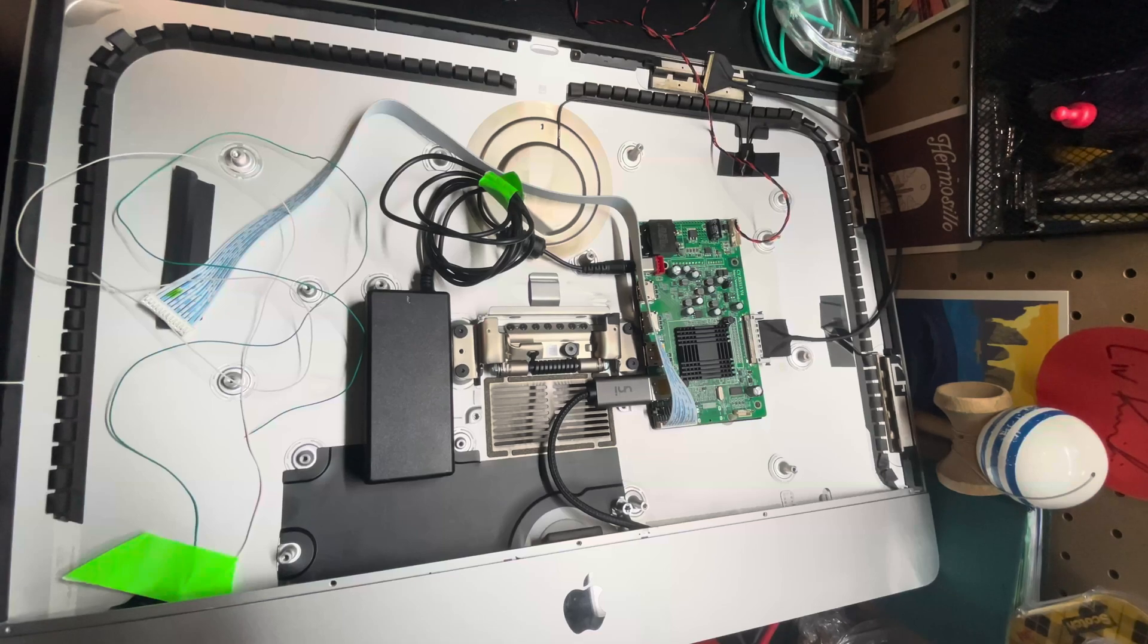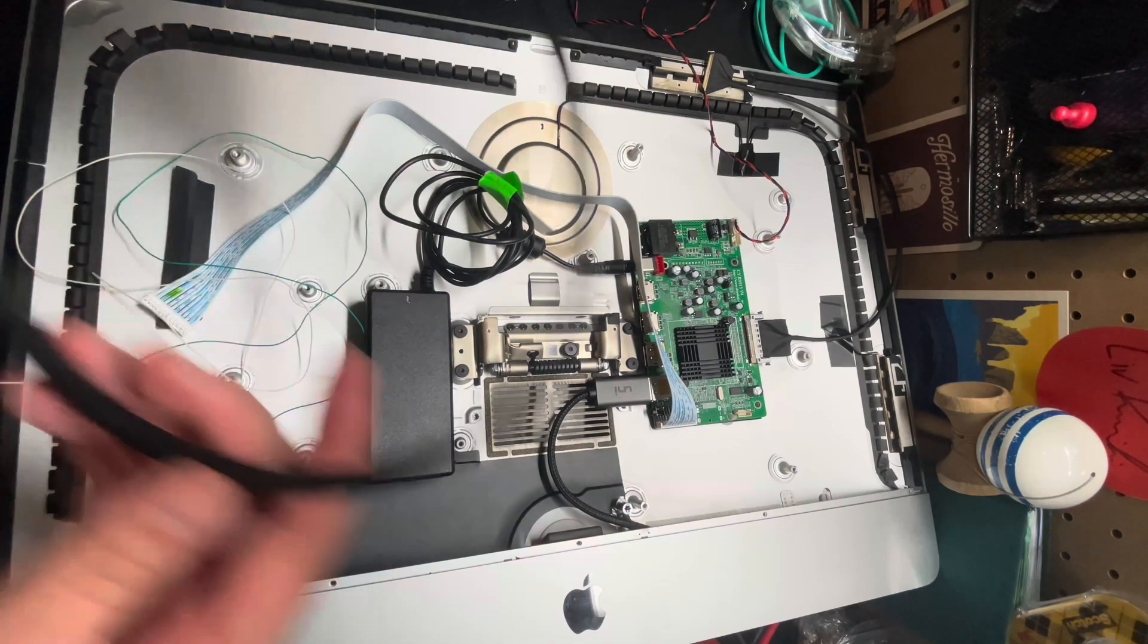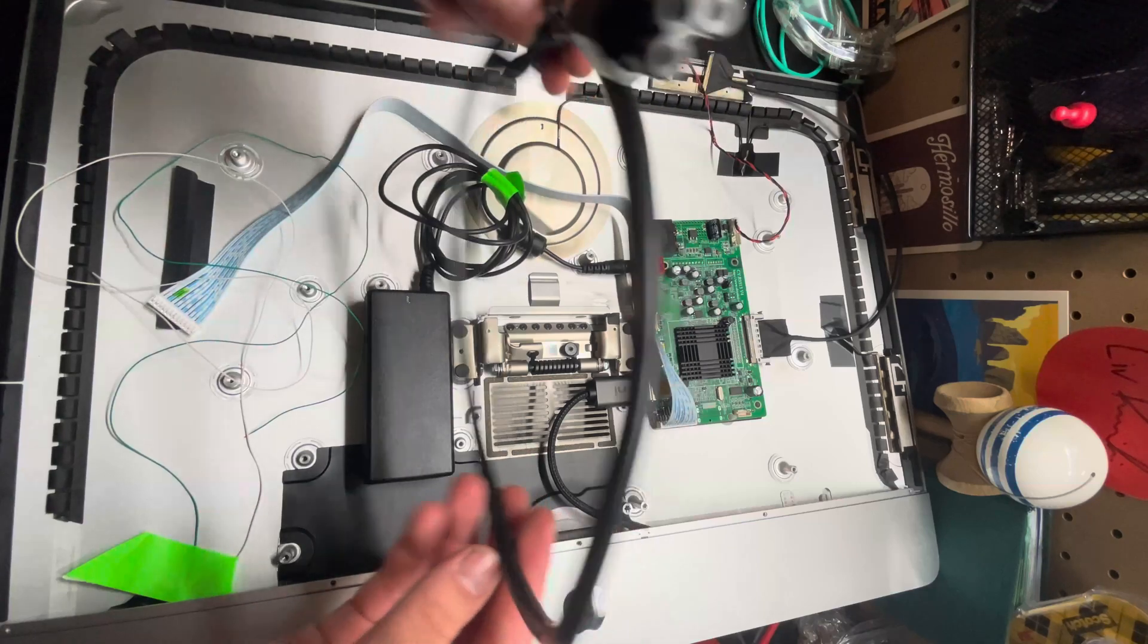All right. So I think this is how we're gonna lay it out. But before we glue it in, I'm gonna test some things out. Like the power.